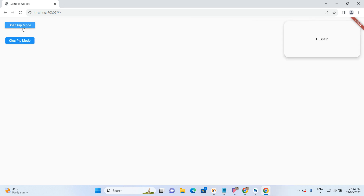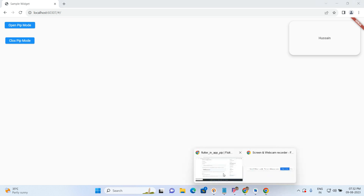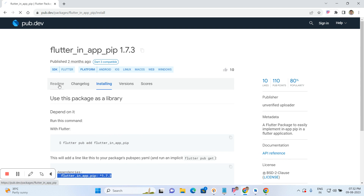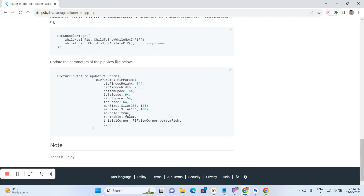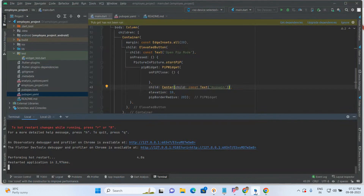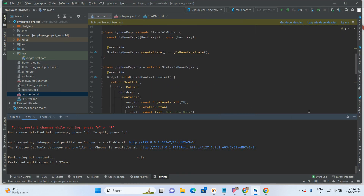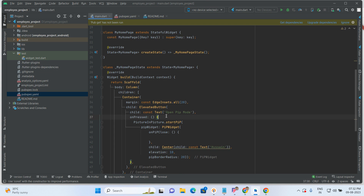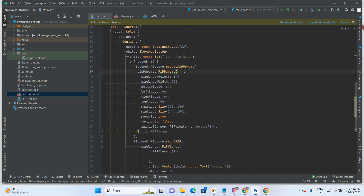Also, inside this PIP view we can give a specific height and specific width, and also give spacing from top left, bottom left, top right corners — these things we are also able to do inside this library. To do this, just open the package — we have updatePipParams. By using this property we can make the changes. Before starting the PIP mode, we have to write these properties.